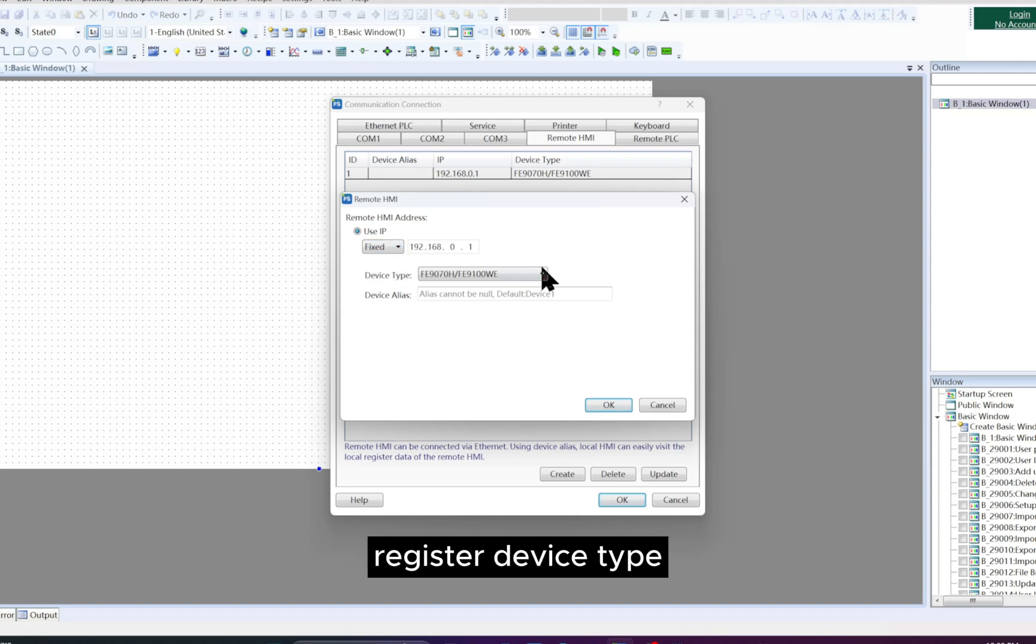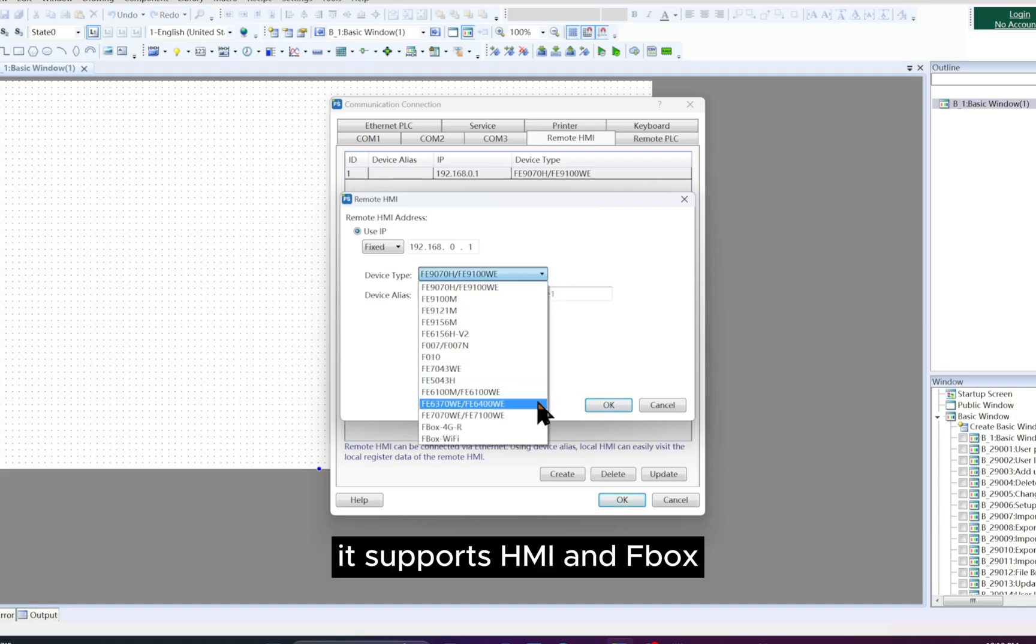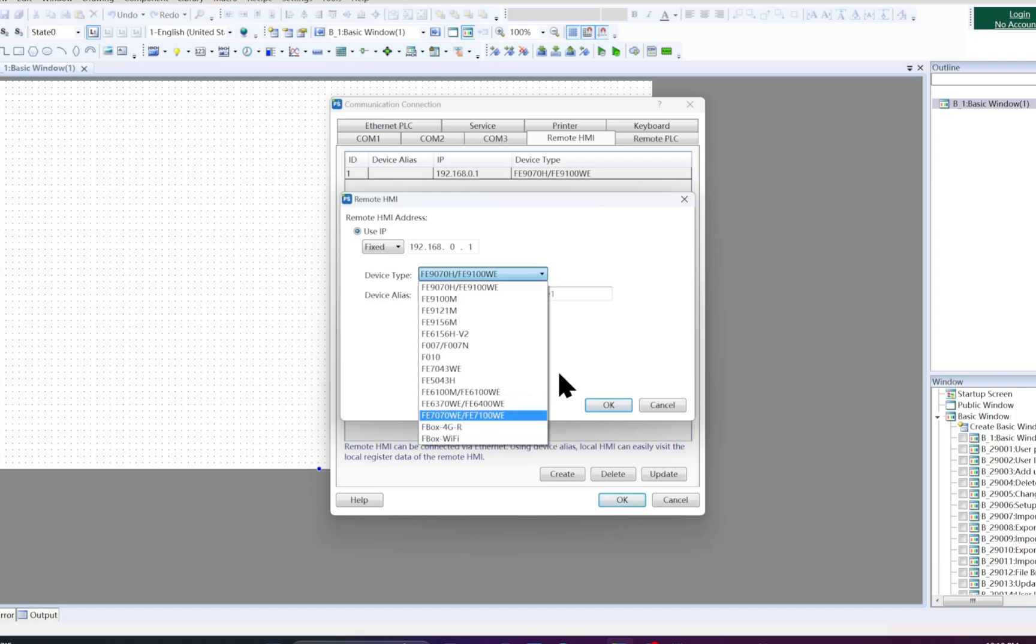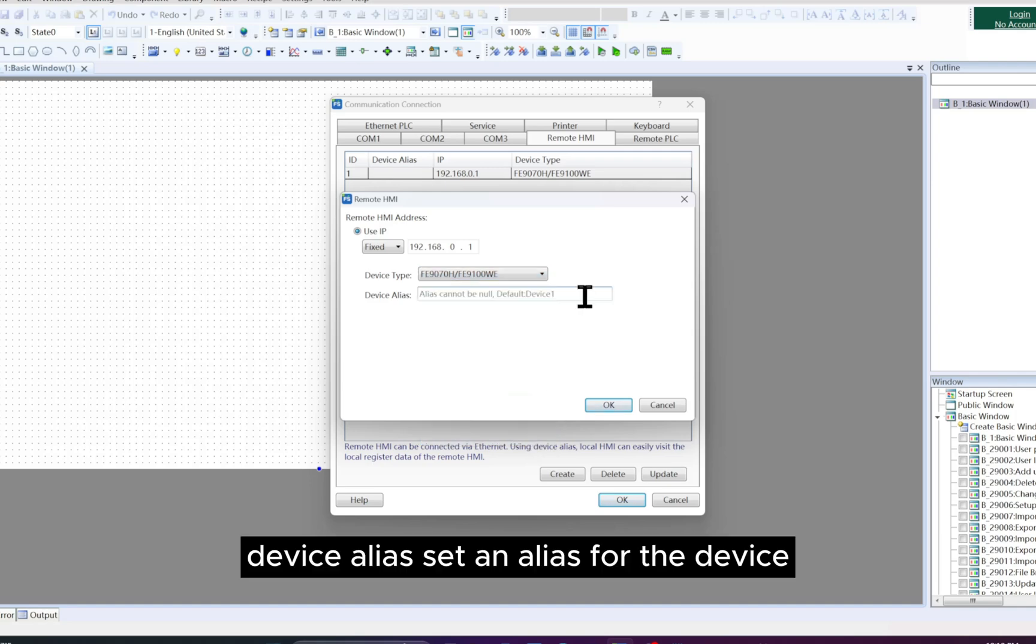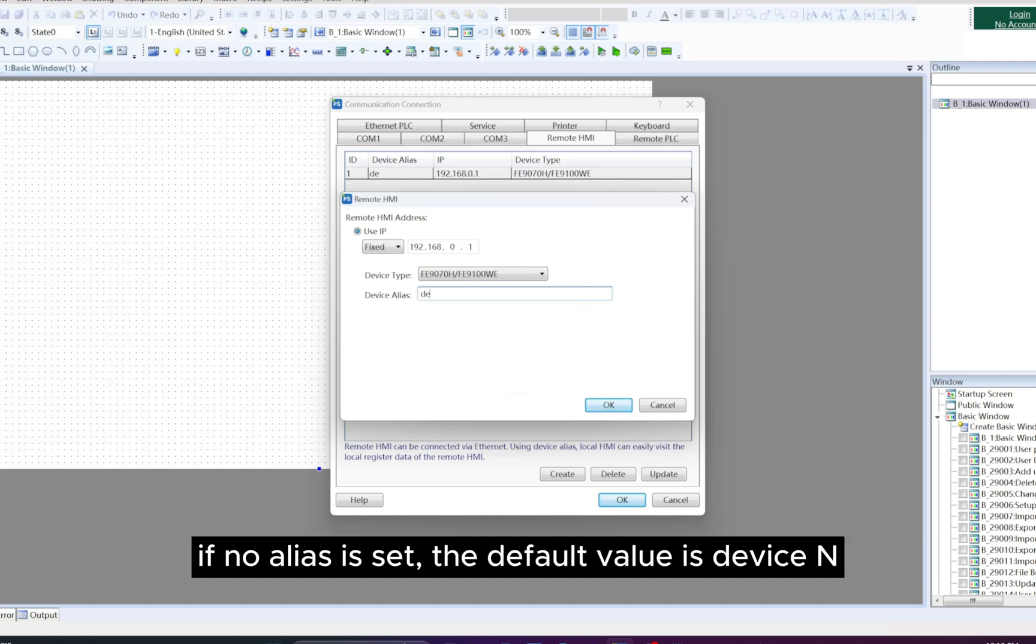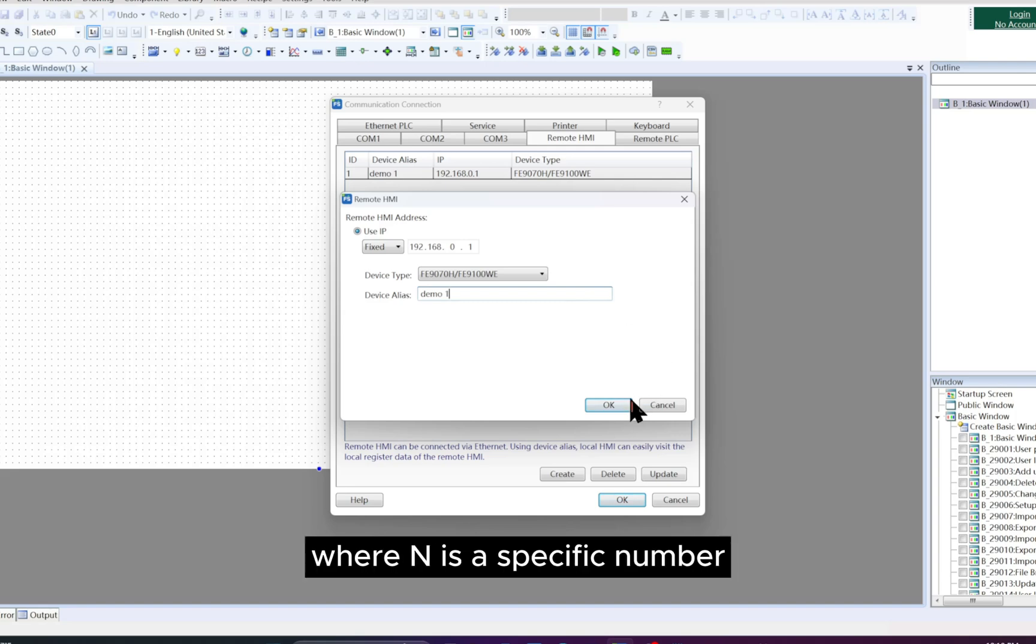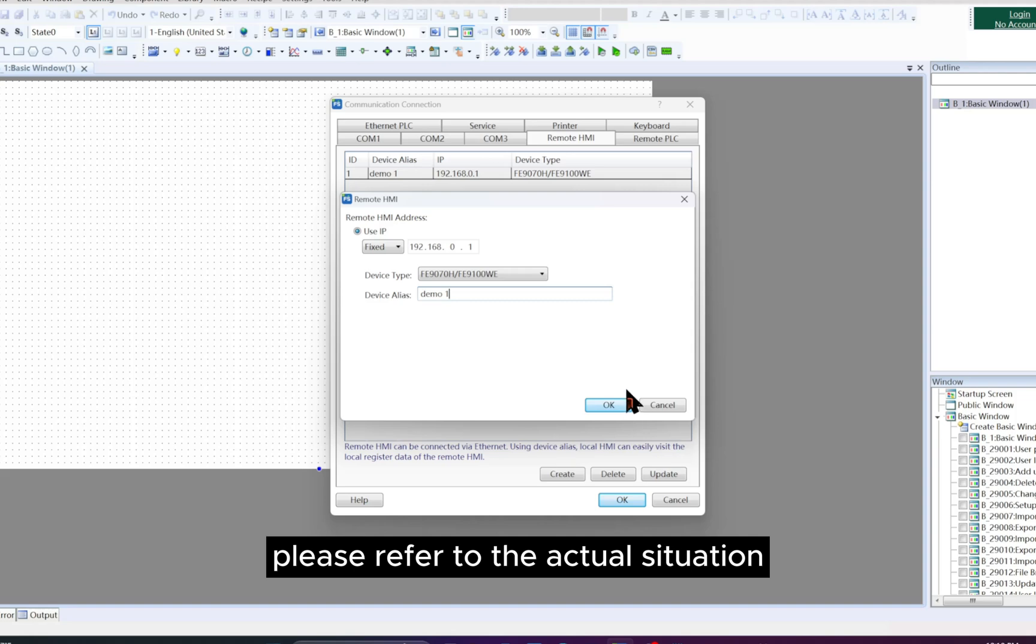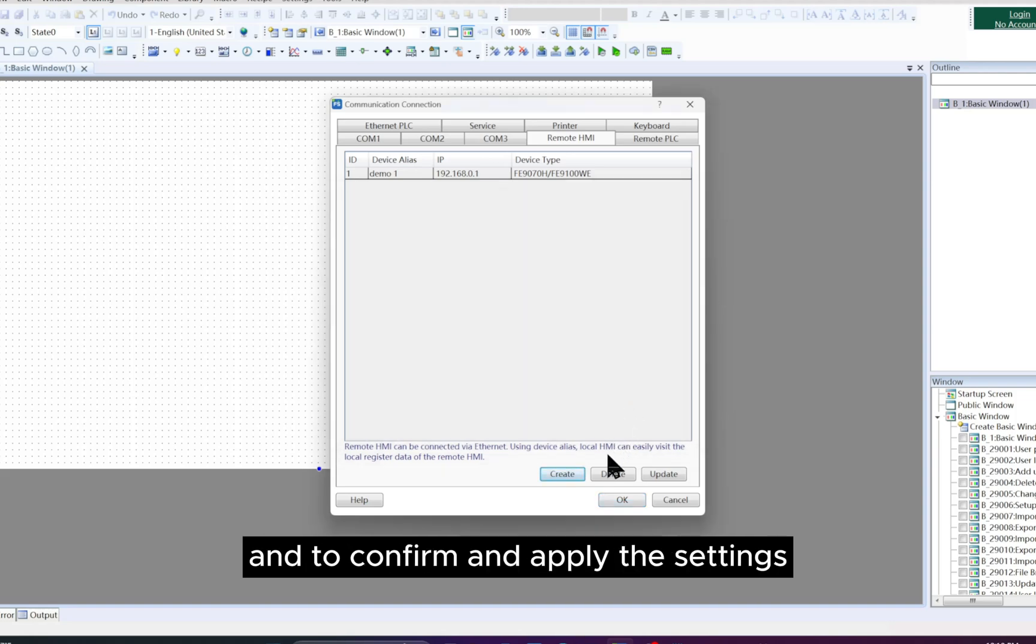Device Type: Select the type of device from the drop-down list. It supports HMI and F-Box. Refer to the drop-down list for detailed models. Device Alias: Set an alias for the device. If no alias is set, the default value is Device N, where N is a specific number. Please refer to the actual situation. Click OK to save the configurations and to confirm and apply the settings.